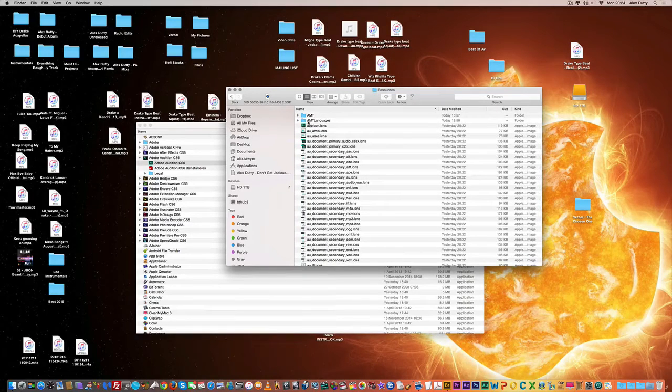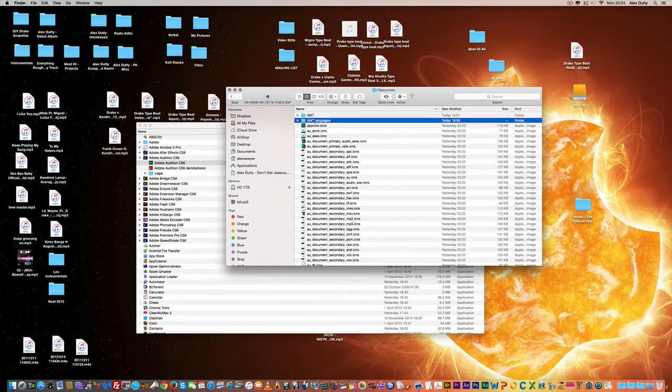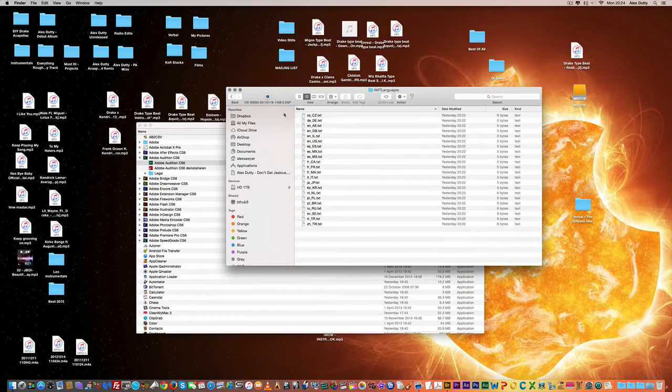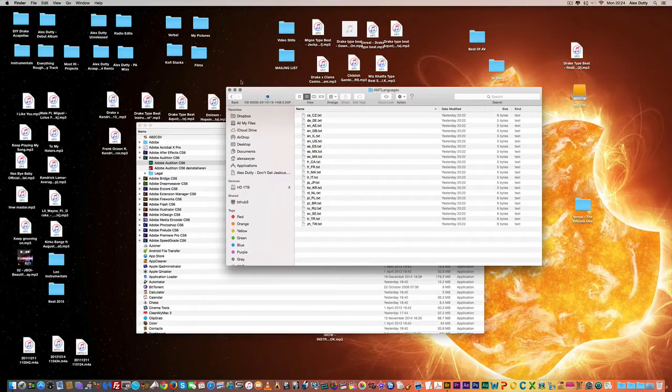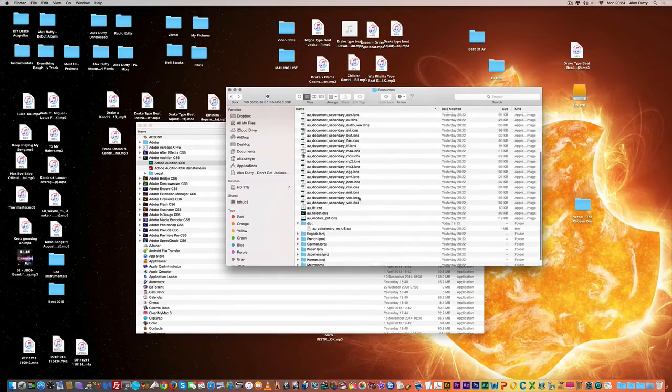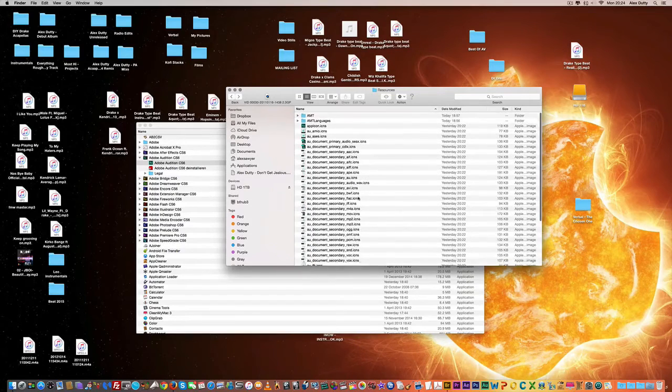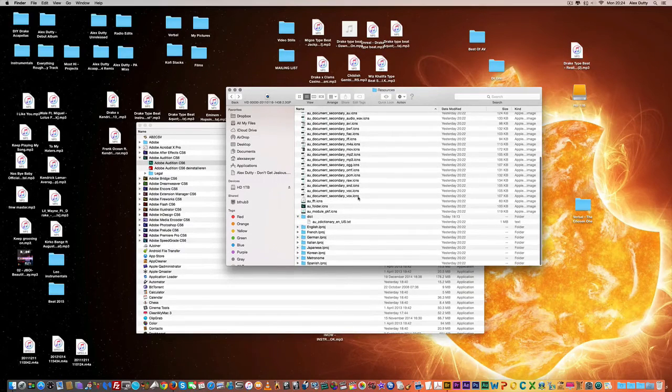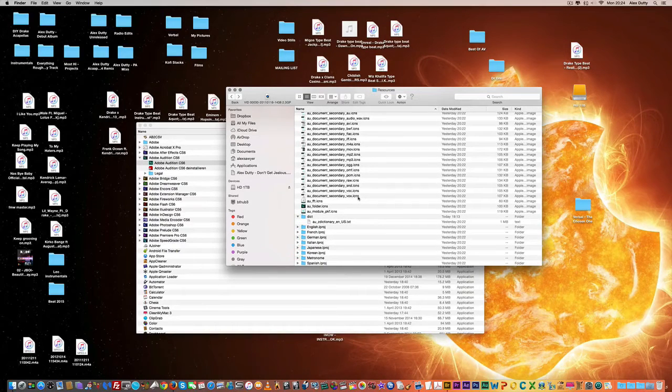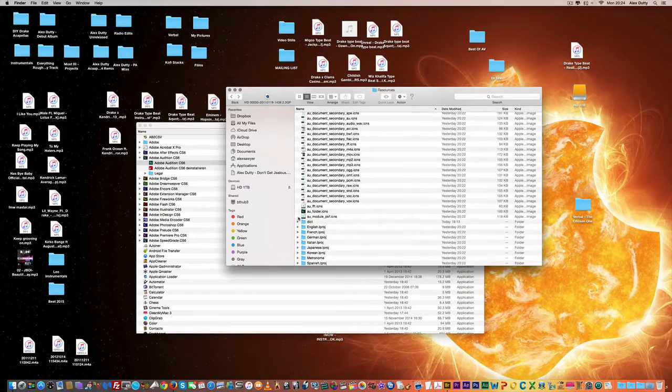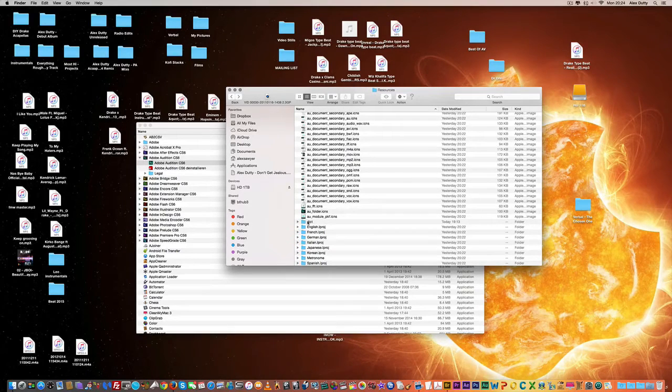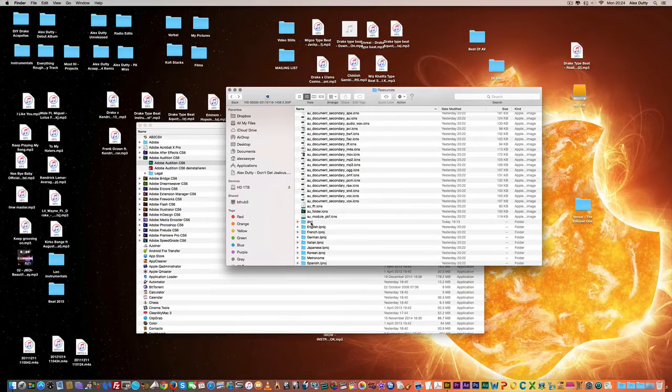Now when you're in this folder, again for some of the other applications like Photoshop, it's a matter of going into amt languages, deleting files or copying files over. It's relatively different methods, but this doesn't work on Audition. As I'm sure you've tried, like me many times, it doesn't work. So what you do is you go down to a folder called dict, D-I-C-T.